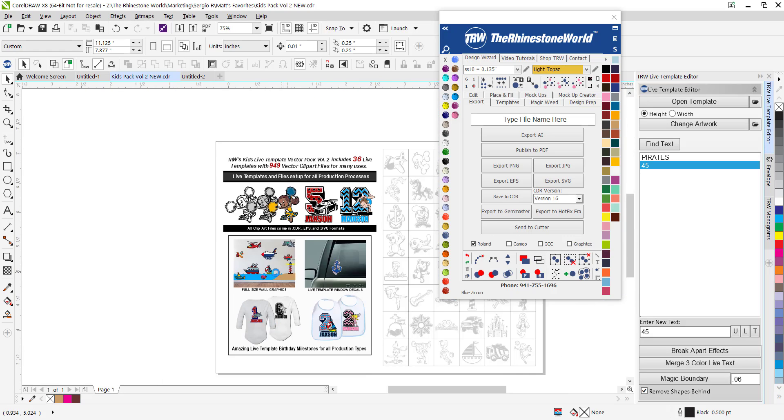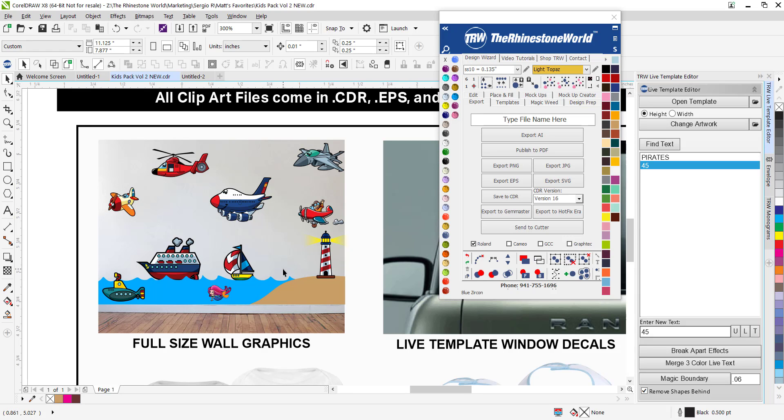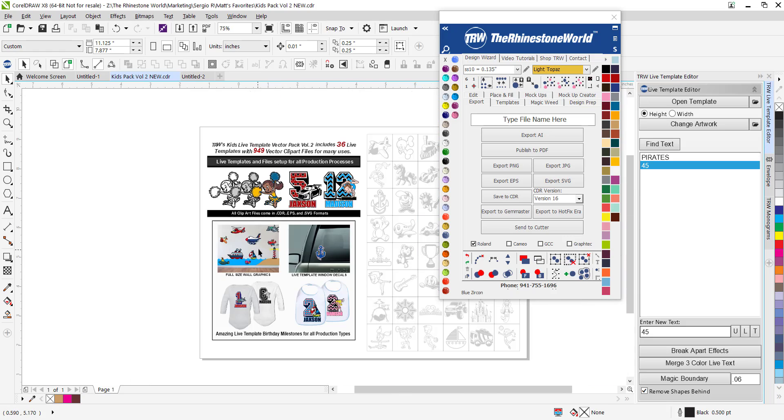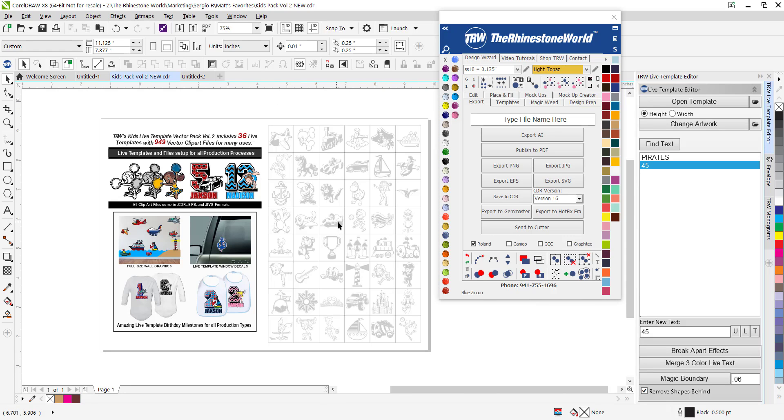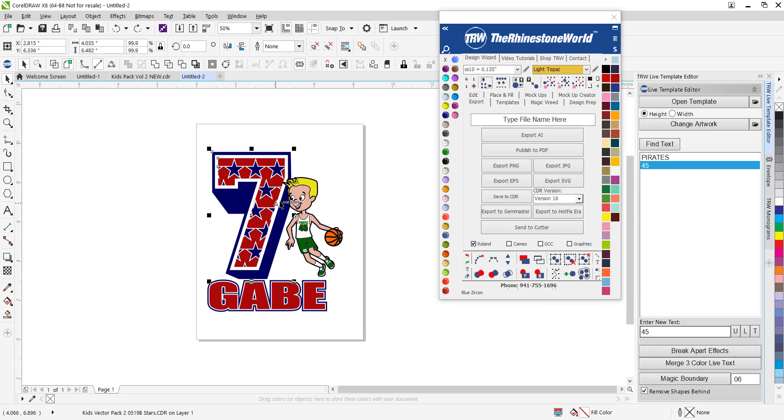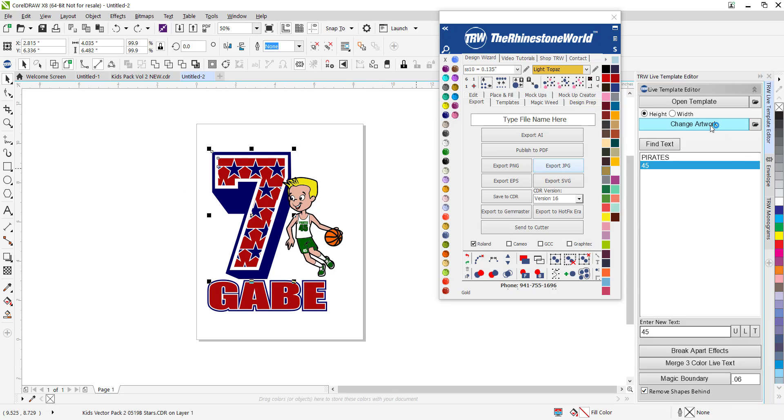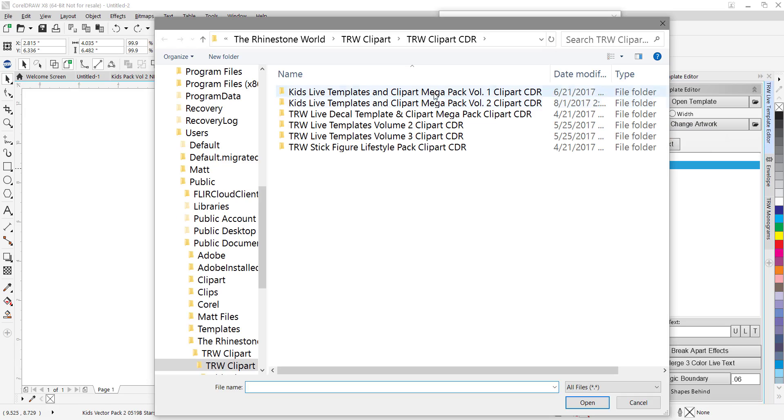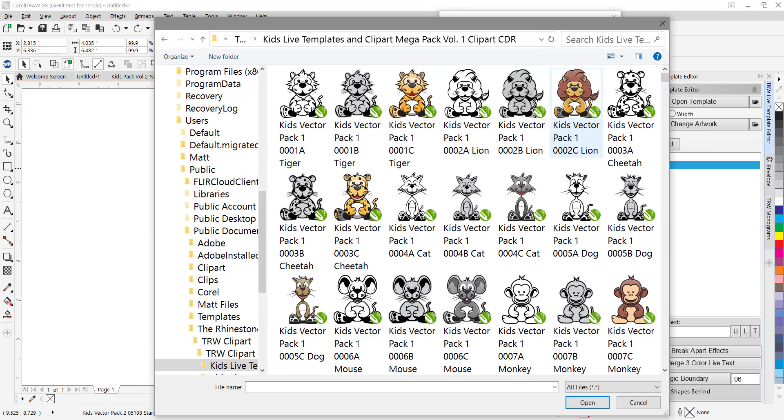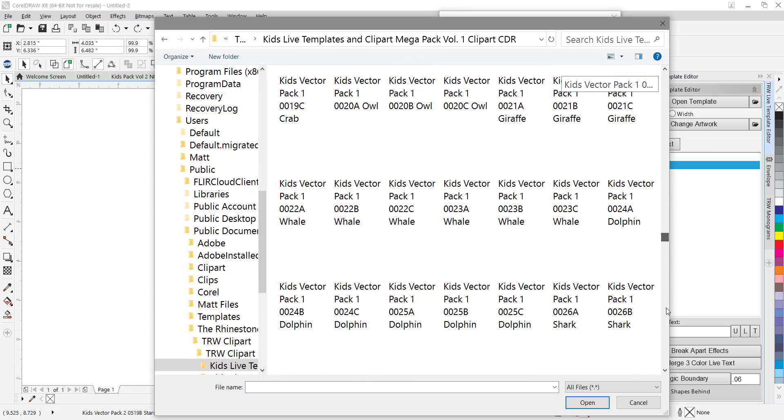You can do it because you're going to have all three different versions of it in this pack. Hope you enjoy. Remember we do have the kids pack volume 1 as well. And what's really nice about having both versions, I could take this 7, change my artwork.